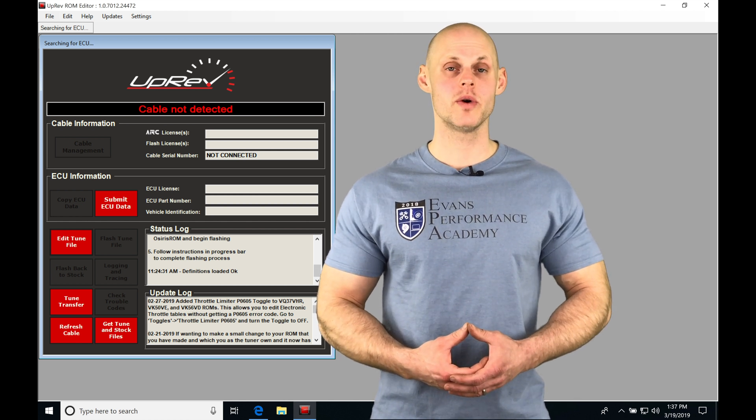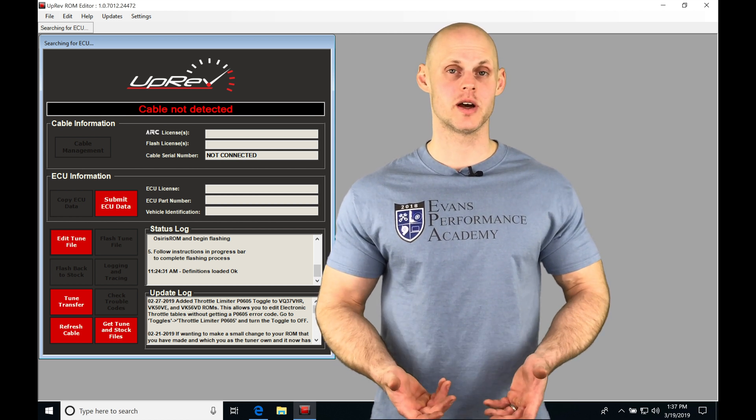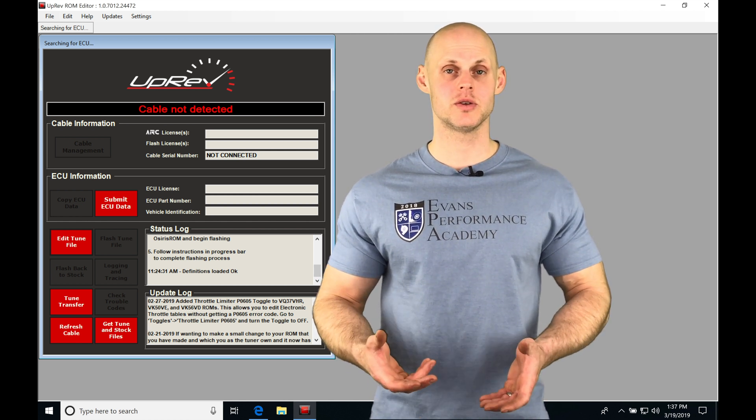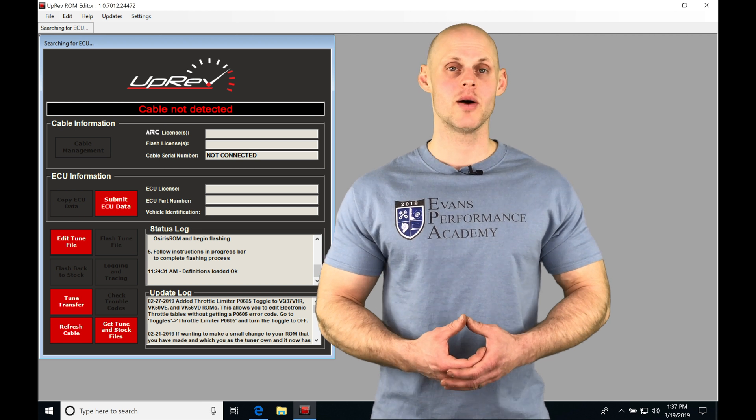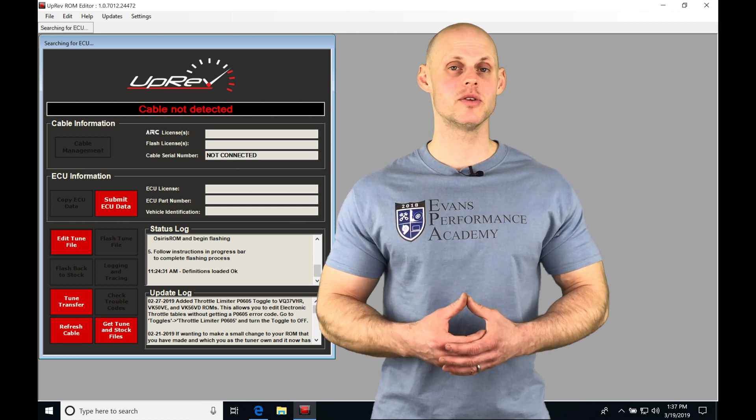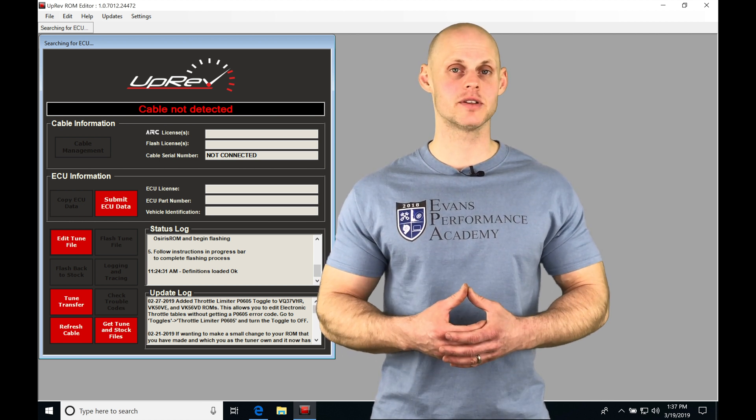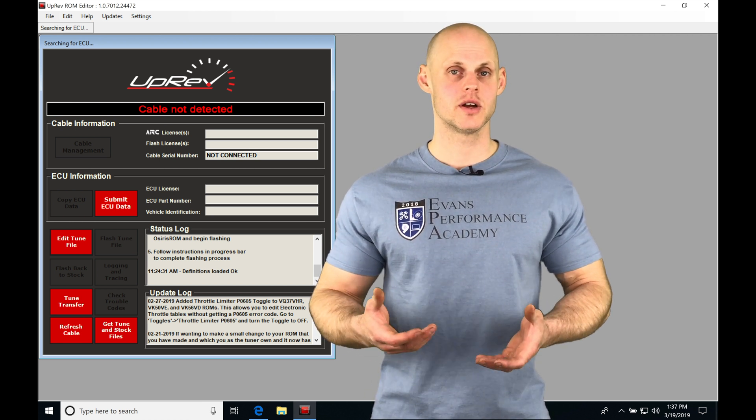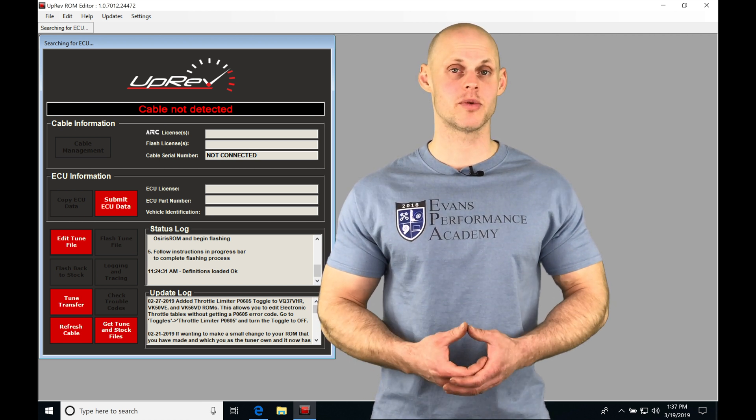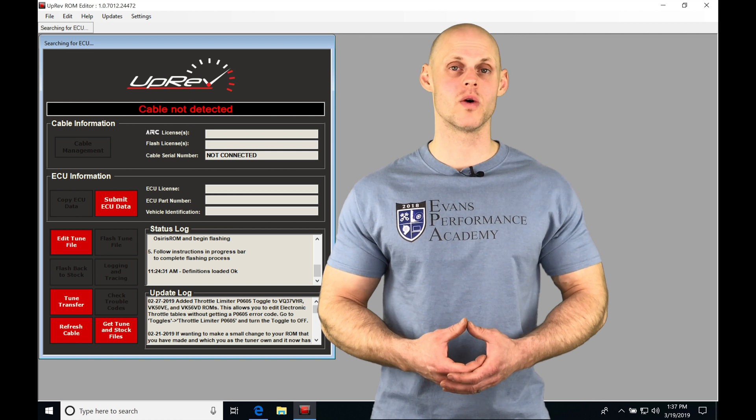So when we want to program our ignition timing, we're going to jump into our main spark timing table. We're going to find that the table is completely different than any other ignition timing table you've probably worked with before.